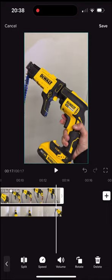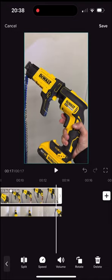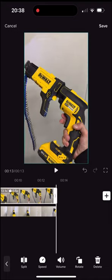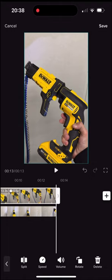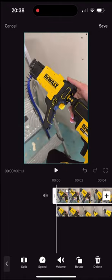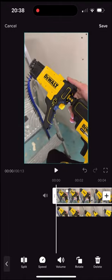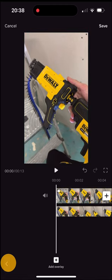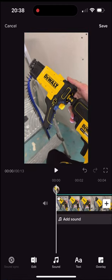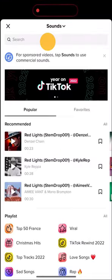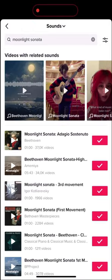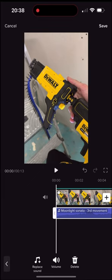Now we are going to add a music tag so the algorithm will know which music we used. So again tap the arrow on the left, click on sound, add sound, select the music you used in the first place, then hit the volume button and turn it to zero.